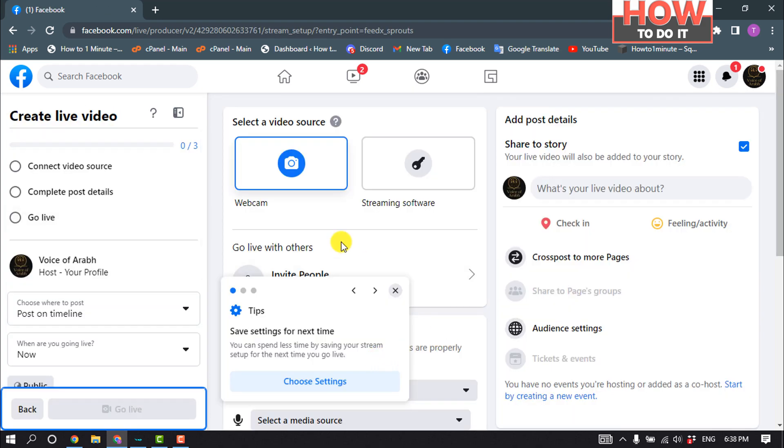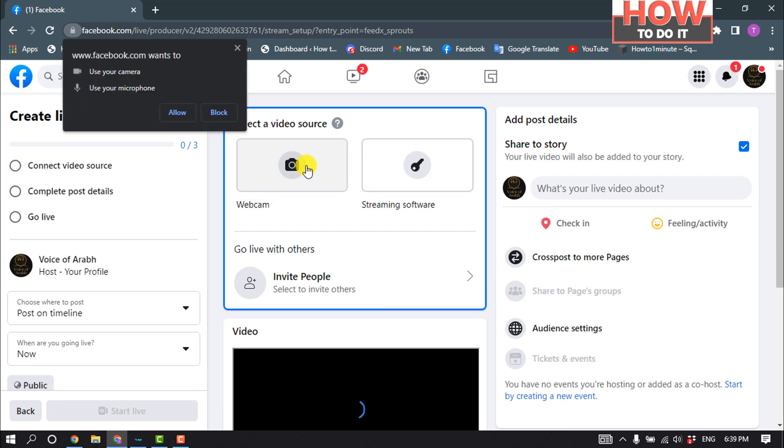I'll select the video source here and give permission for the camera.